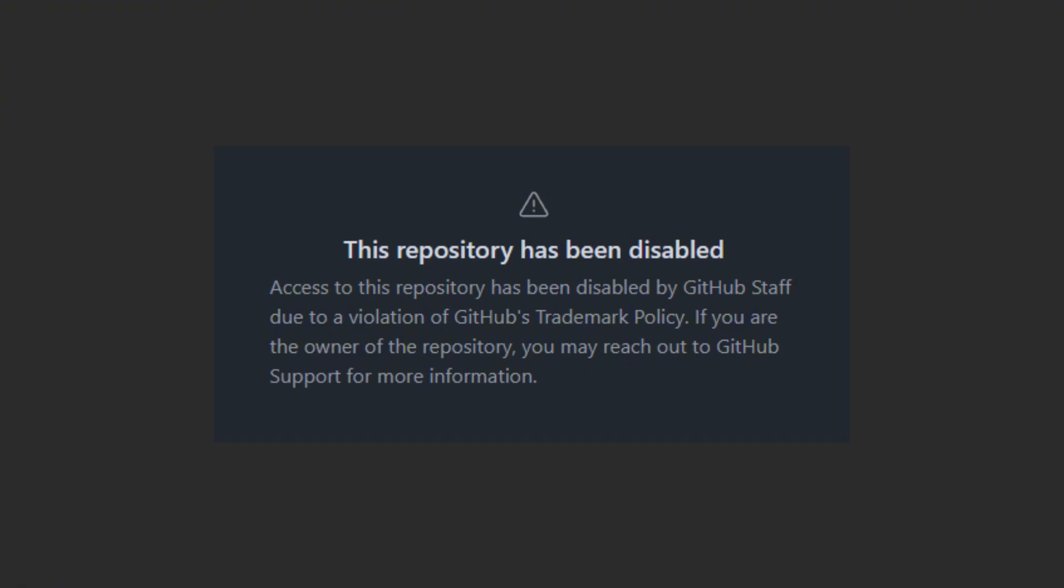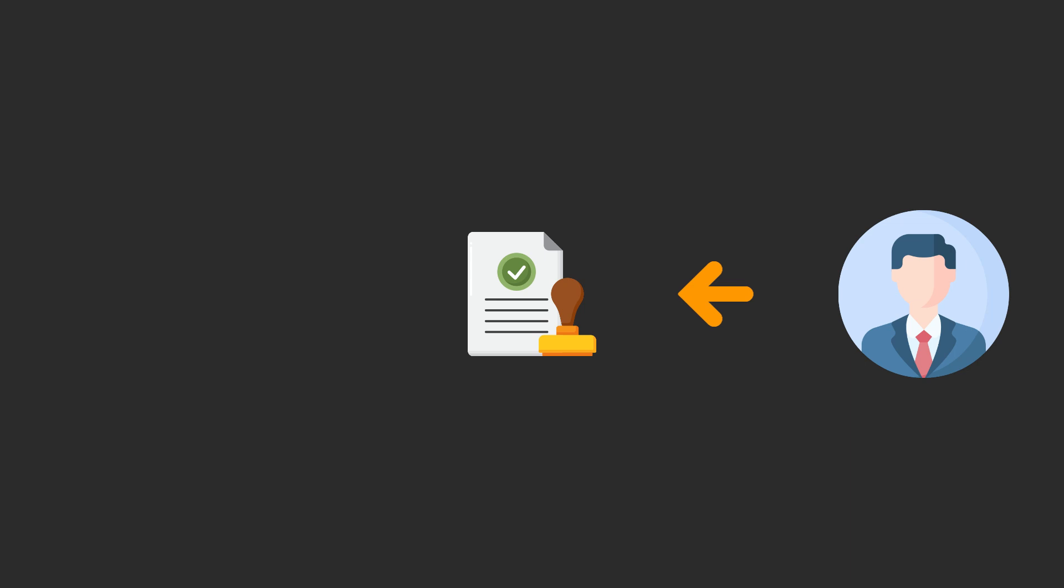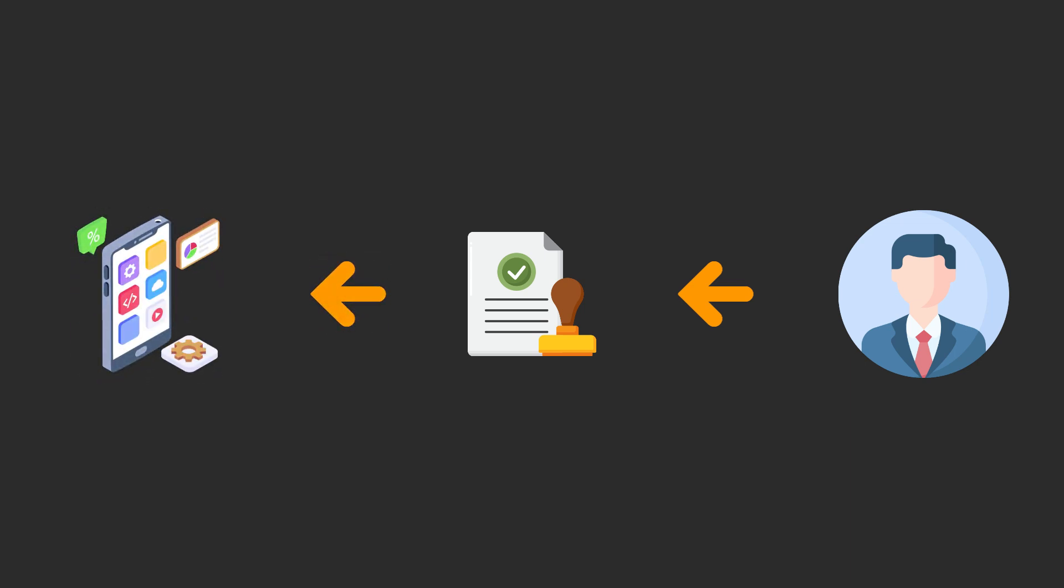Once the user has authorized the application it will be redirected to a callback URL, in this case localhost 8080 slash callback, which was defined inside the developer app configs on Reddit.